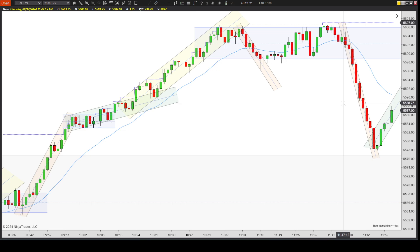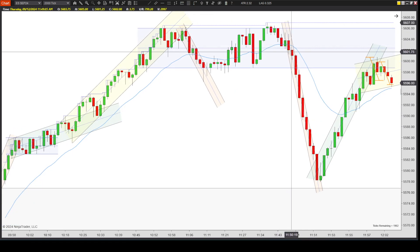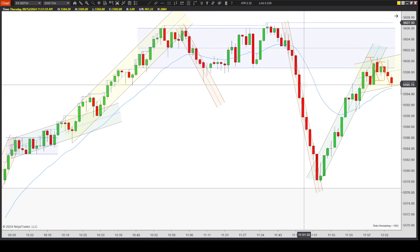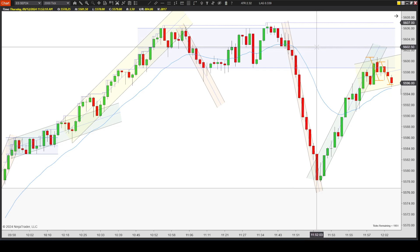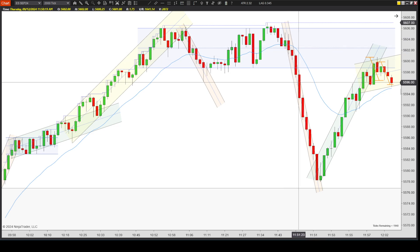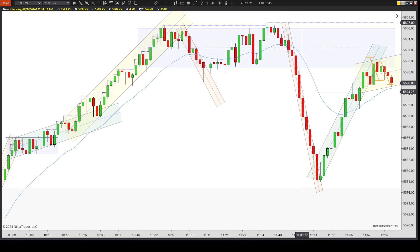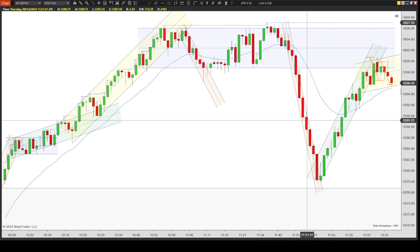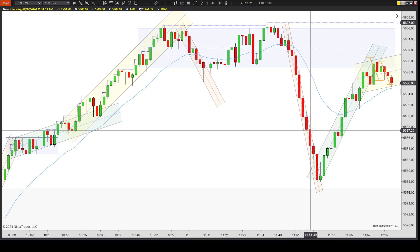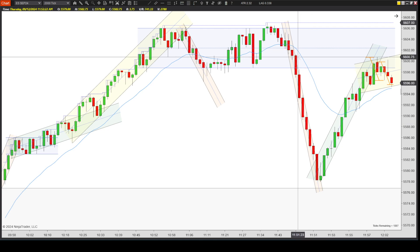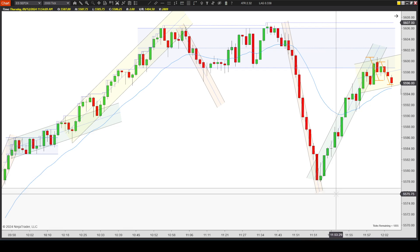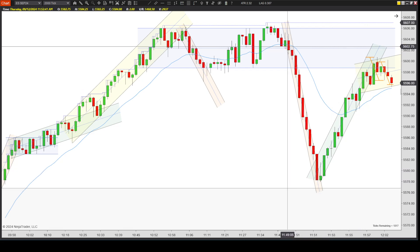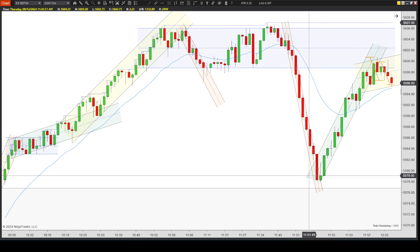Then it flushes down. This is the flush down that happened across the board - it happened on the MQ, on the ES, and on several stocks I also track. It happened in a matter of about three minutes. Nobody really knew why this happened. I looked at a bunch of news sites to see if anything was announced - were we going to war, was something weird happening? Nothing. It just seemed like this flushed down for reasons that aren't known to the public.